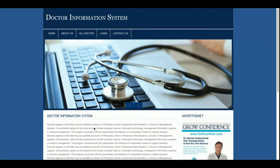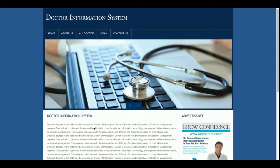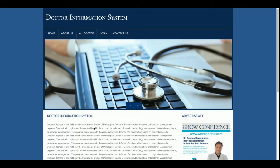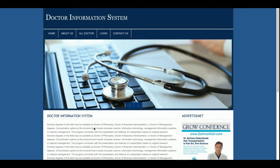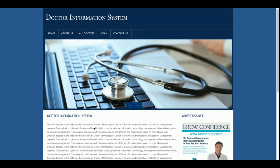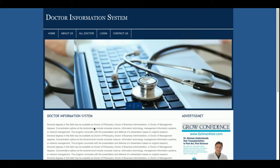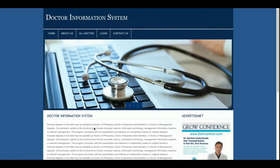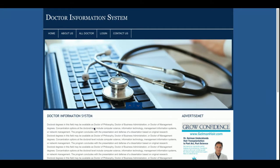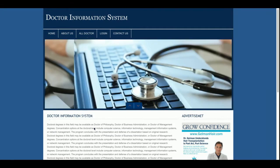Let's start with the project functionality and description. This is a micro project — a very basic project — and it is only an information system. It is not a doctor appointment system or a doctor management system. It is only an information system where the admin will be able to add doctors, and a non-logged-in user will be able to see the details of the doctors.